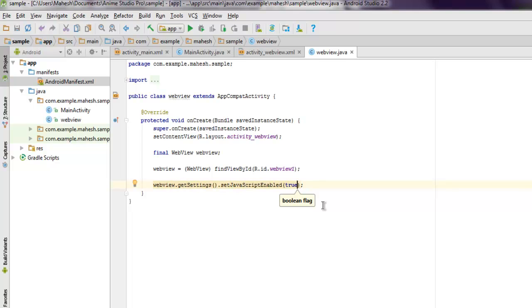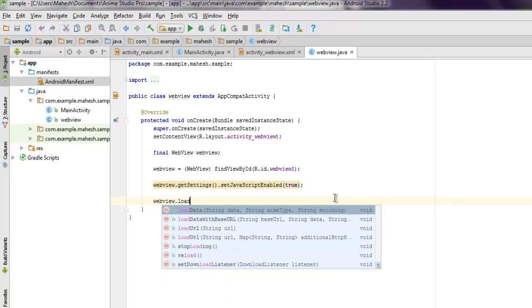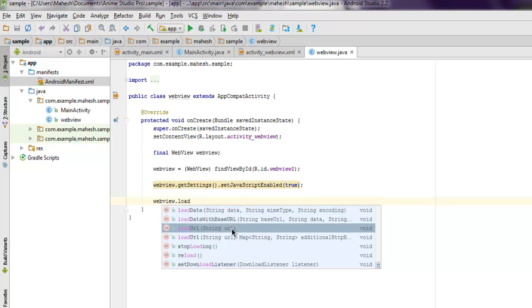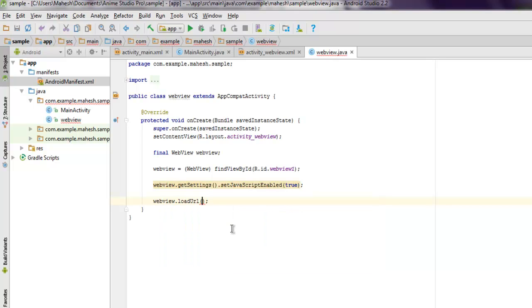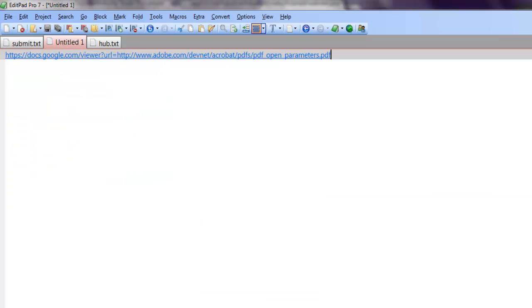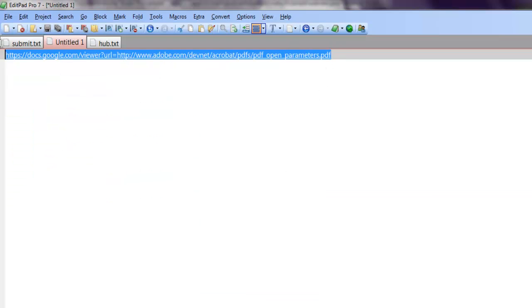And the next thing is webView.loadUrl. And here you have to give the string to your PDF file. So open your PDF URL, simply paste it here.